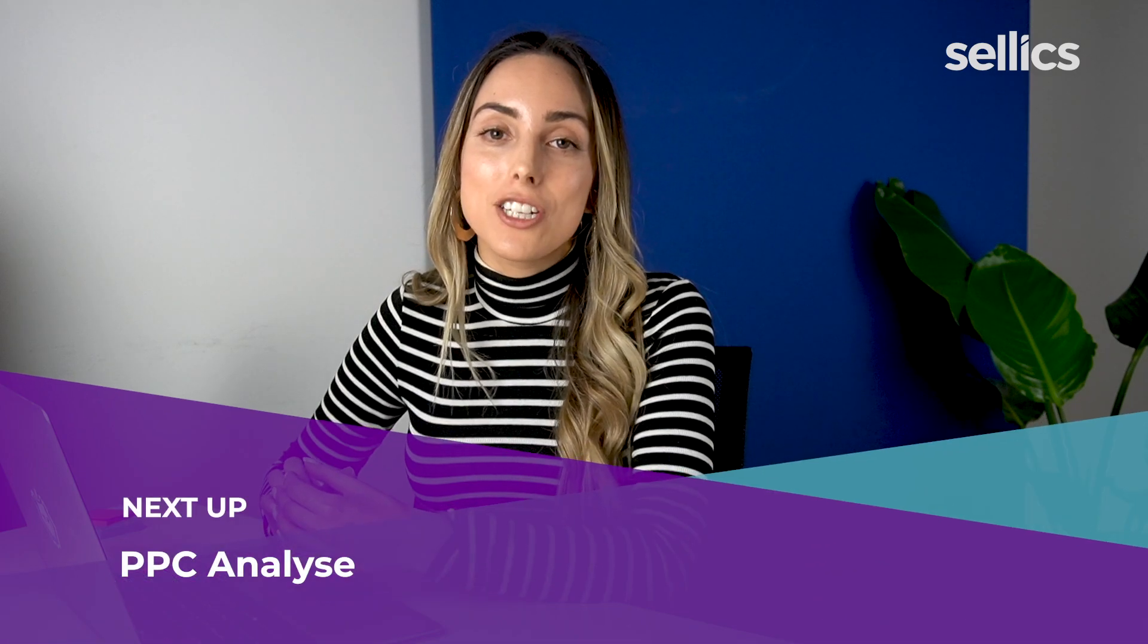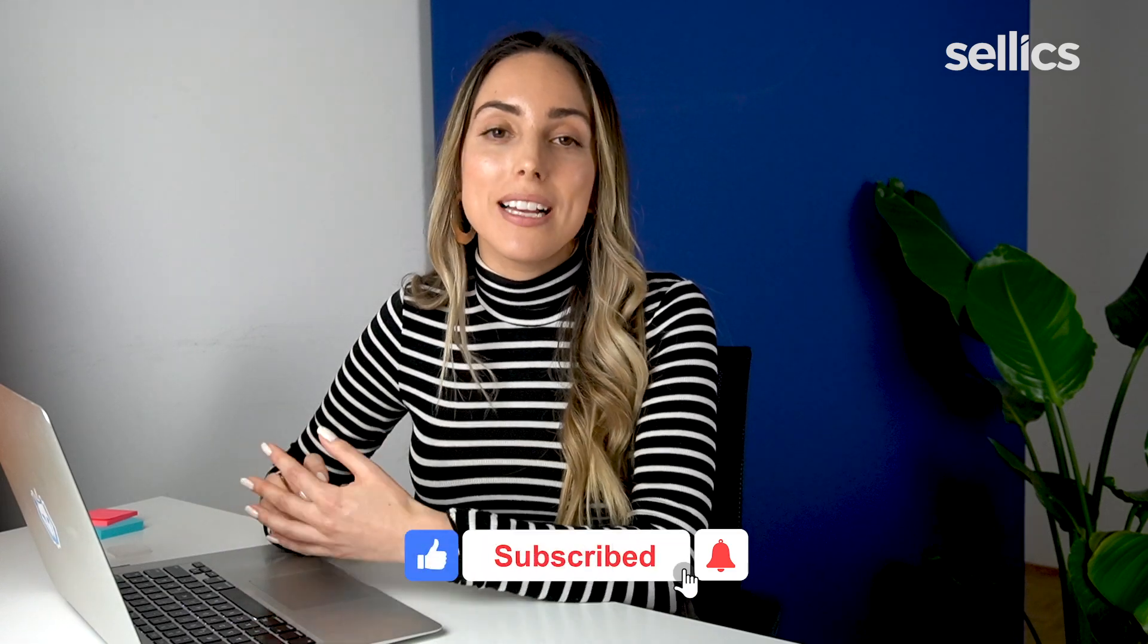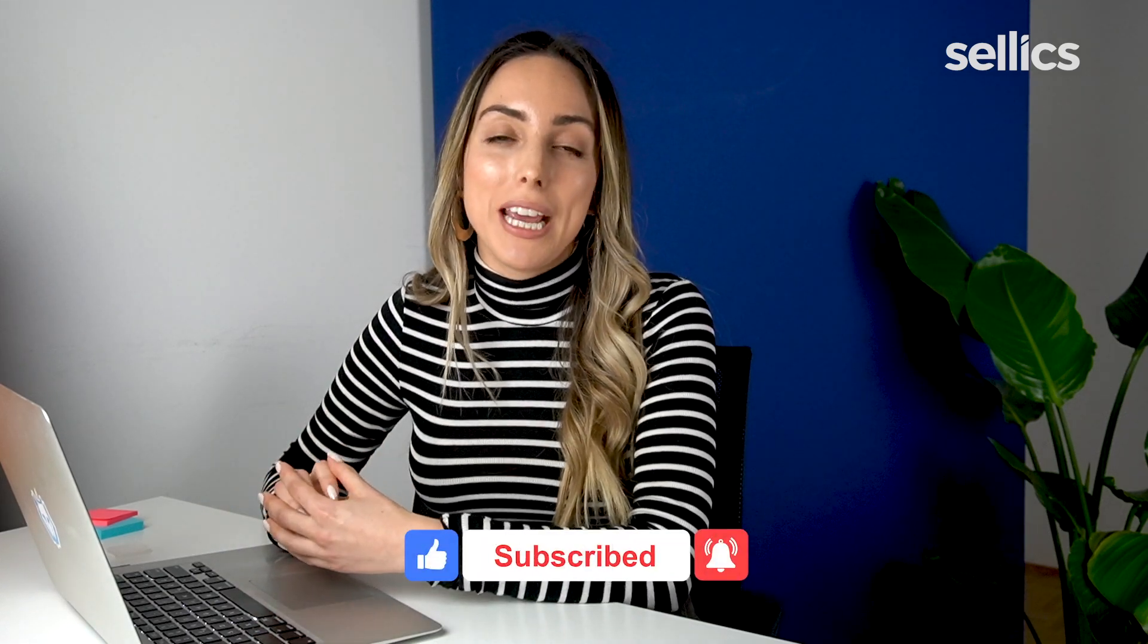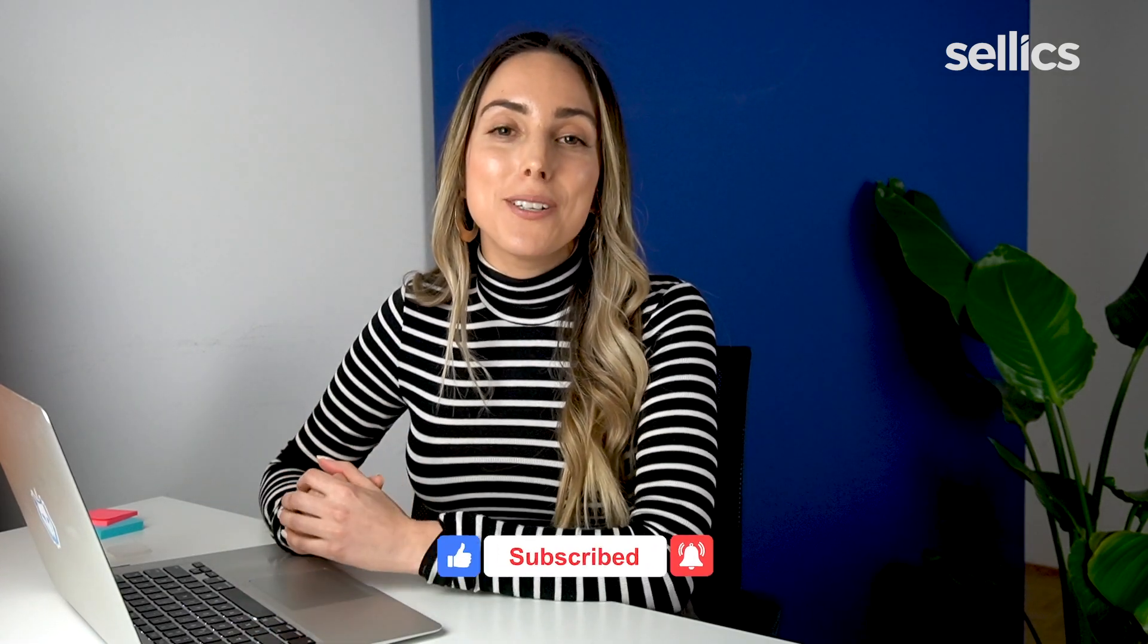In the next video I will take you through the analyze section so that you can see what impact the manual or automated changes that are happening in your campaigns are having in your overall PPC strategy as well as individual KPIs. Make sure to stay tuned for that and I will see you there.